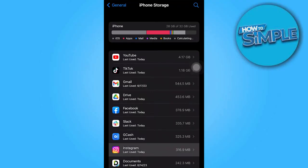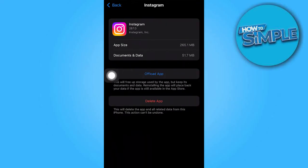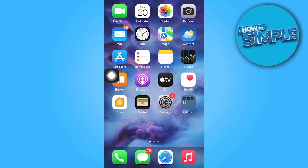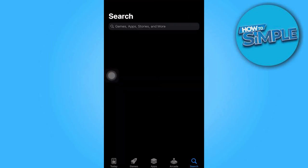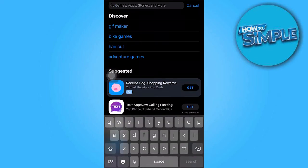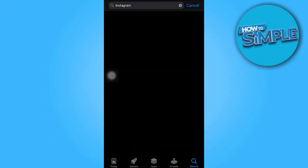Our goal here is to offload the app. After completing this step, go to the App Store and search for Instagram to reinstall it.